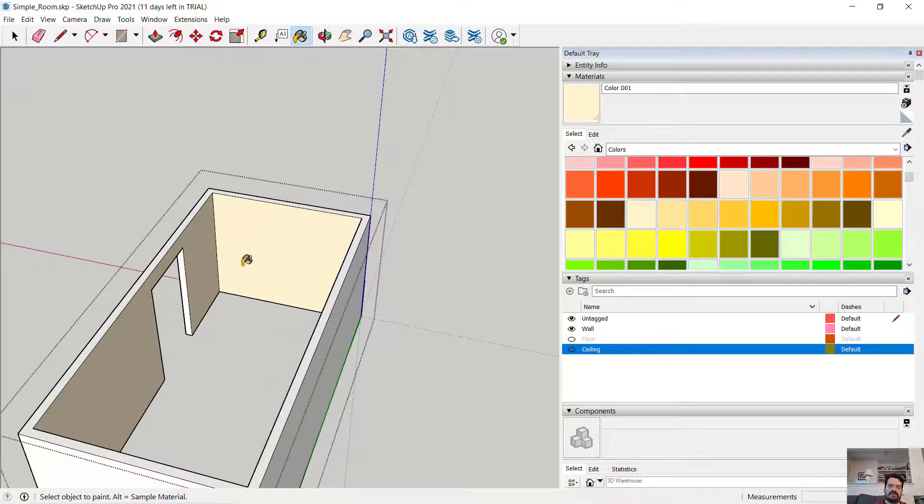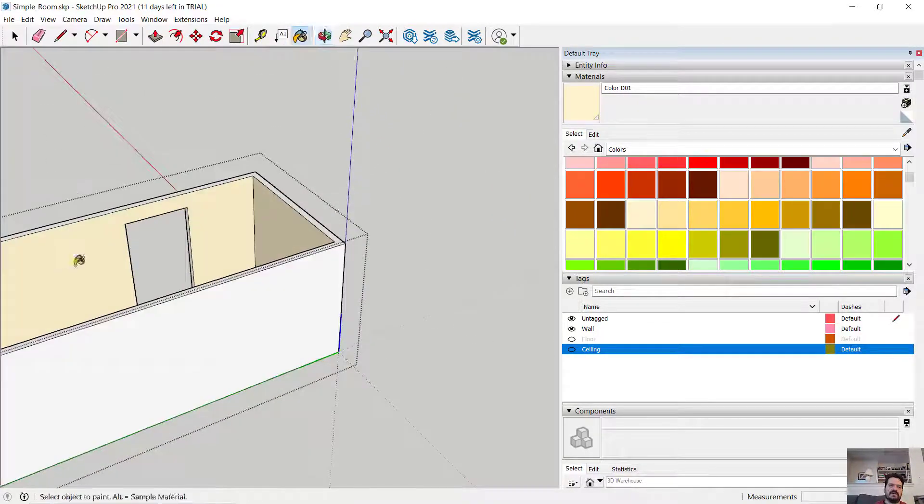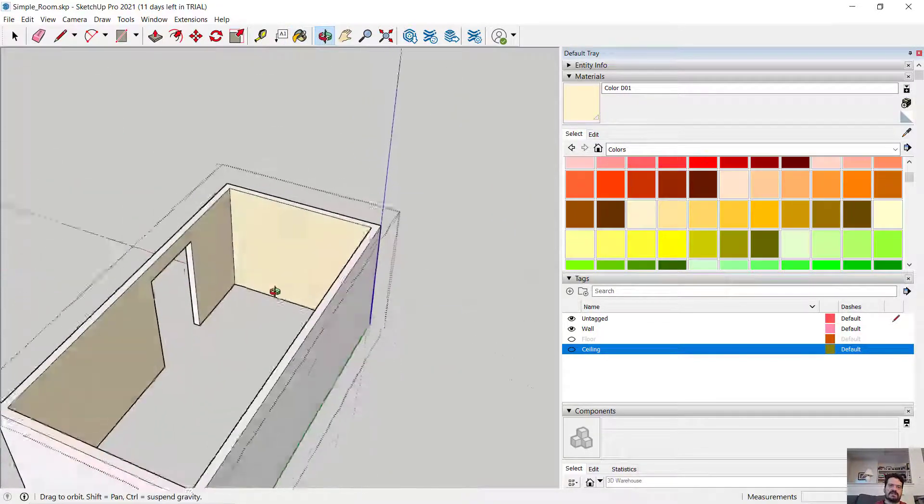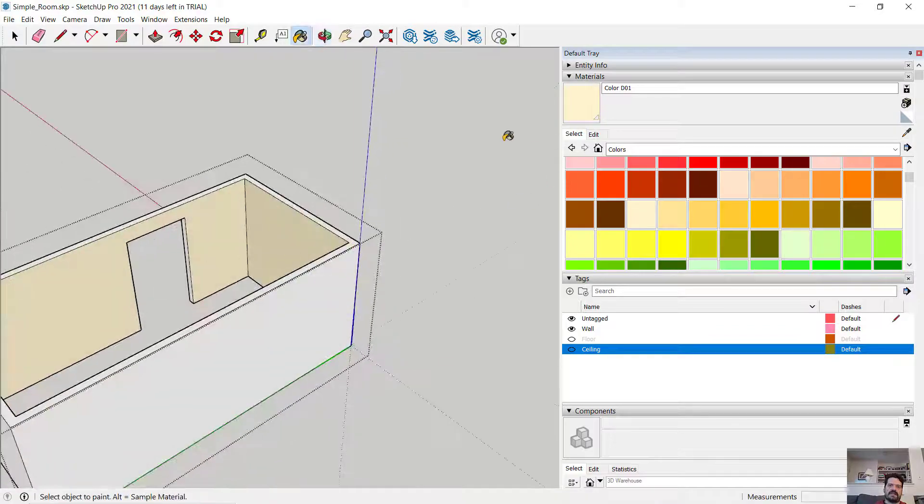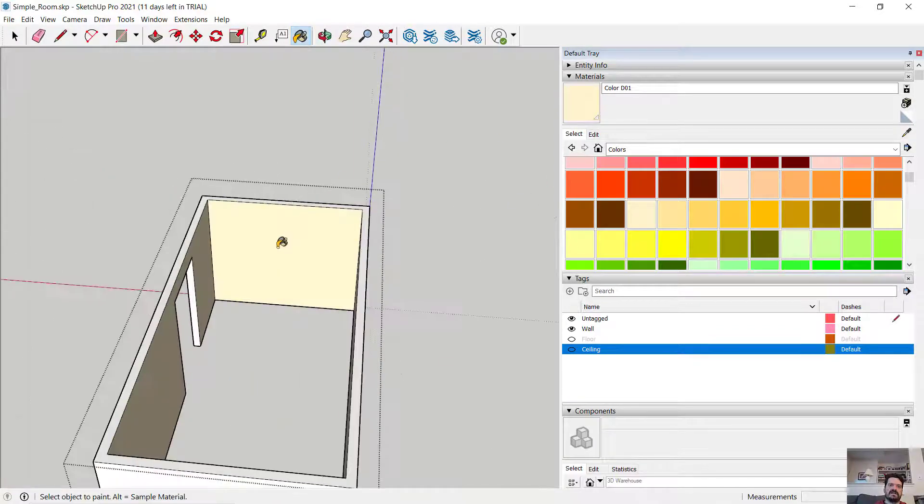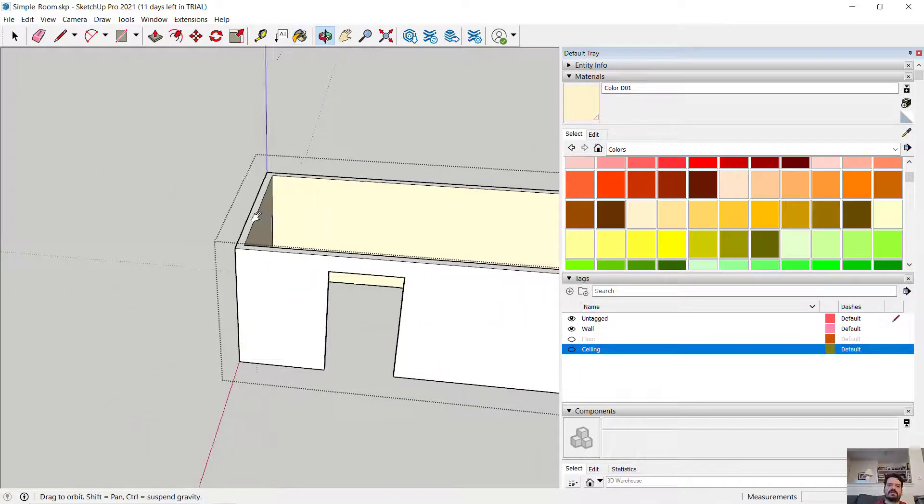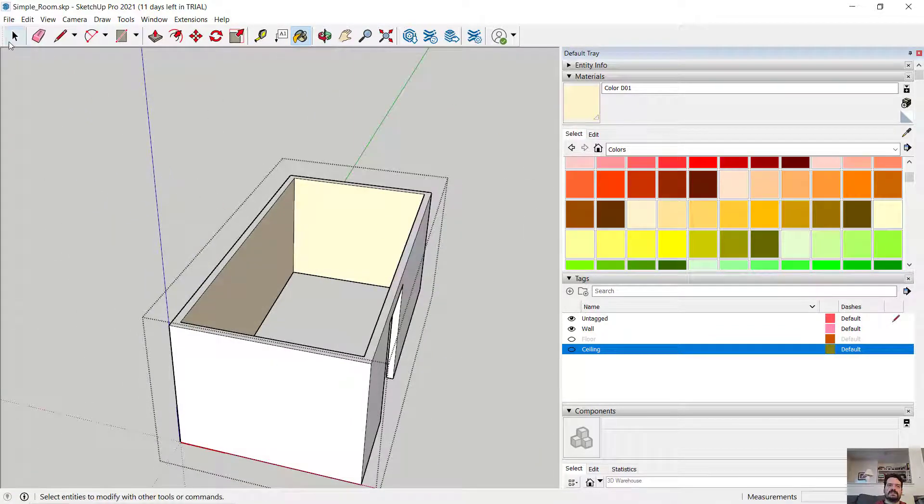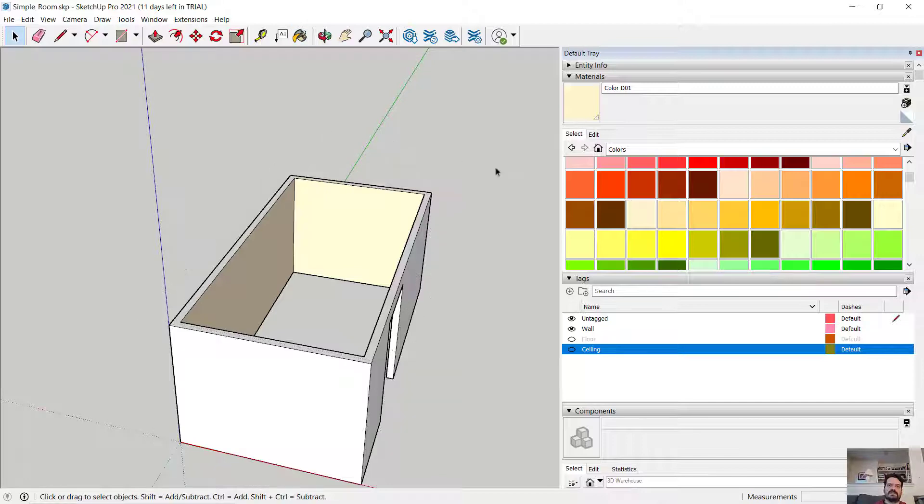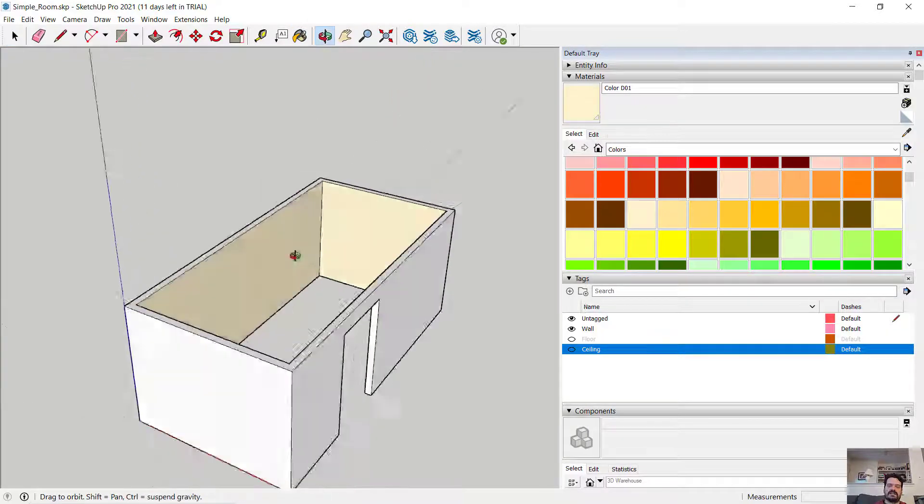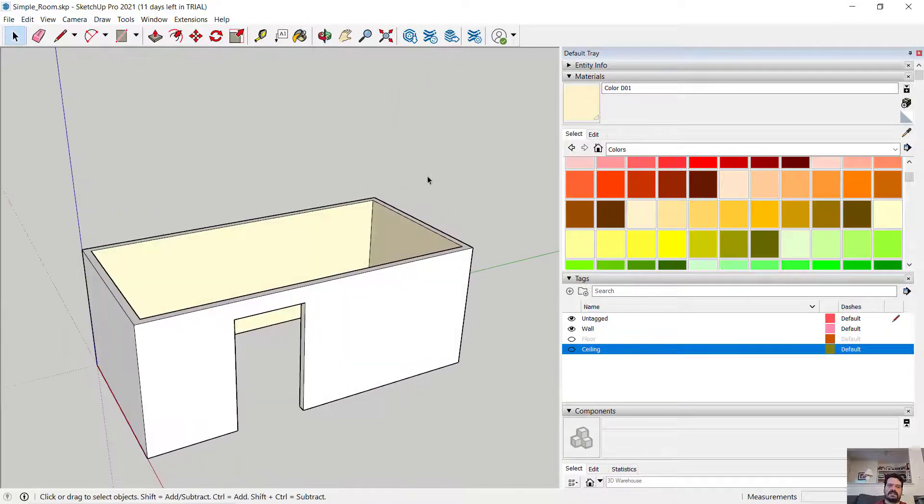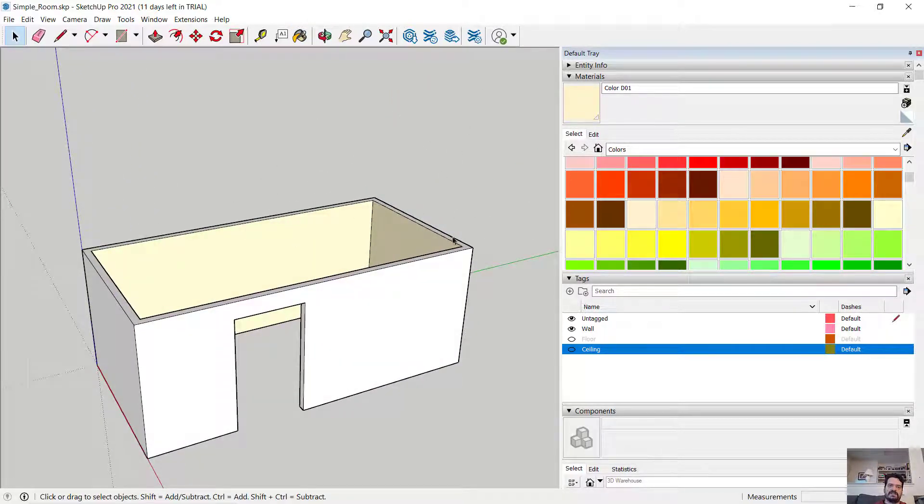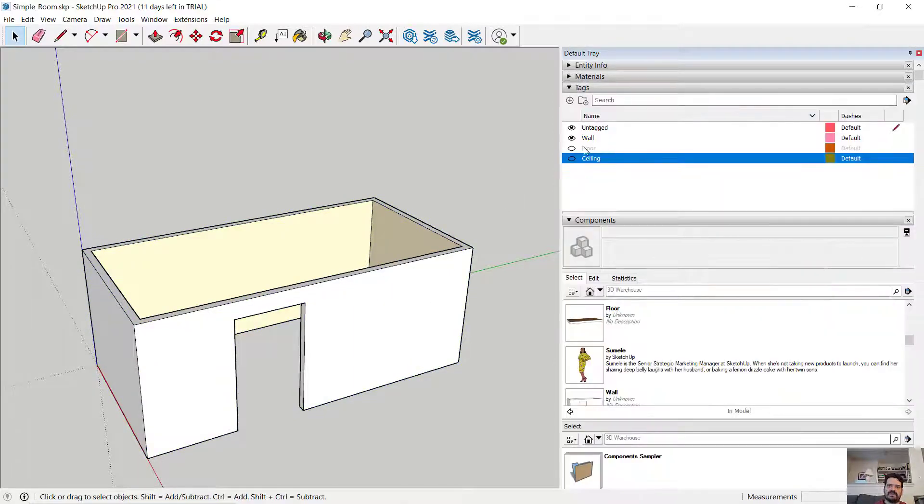In addition to selecting a surface and then applying this material through the paint bucket, I can simply click my paint bucket on a surface and that will also apply it. So in this case, all four faces of my inside walls have been assigned that color. And if I click outside of my component, it's no longer editable. I'm looking at the entirety of the component.